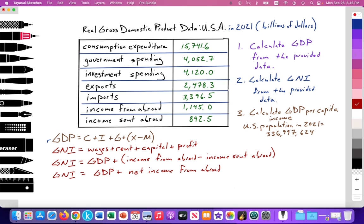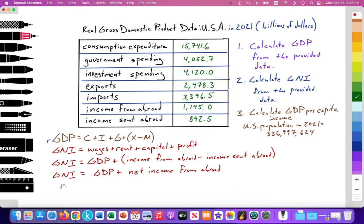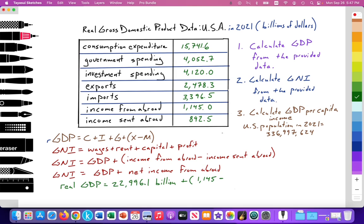We've calculated GDP already, so let's remember that real GDP was $22,996.1 billion. Here we have income from abroad and income sent abroad in the data. We add income from abroad — $1,145 billion — minus income sent abroad — $892.5 billion. Go ahead and pause and make your calculation to see if you can calculate GNI.